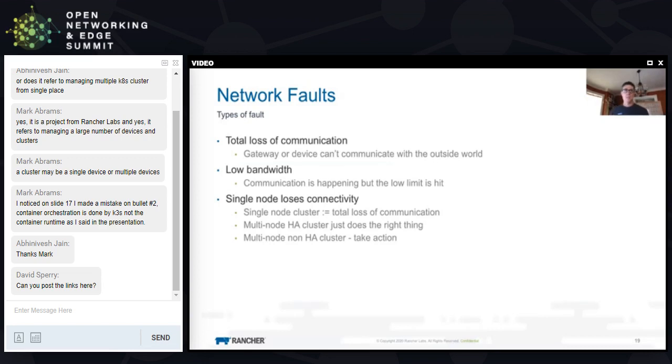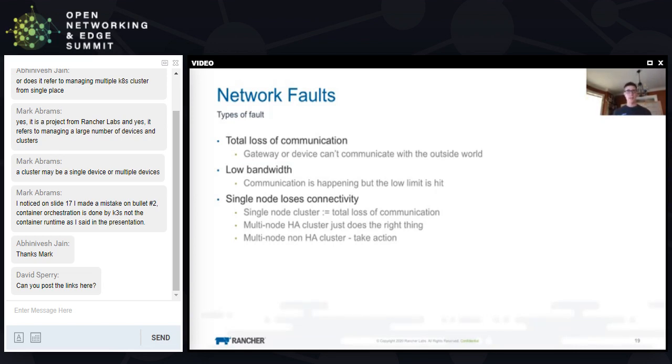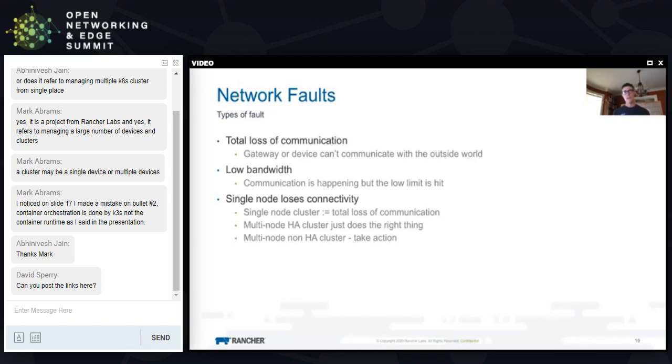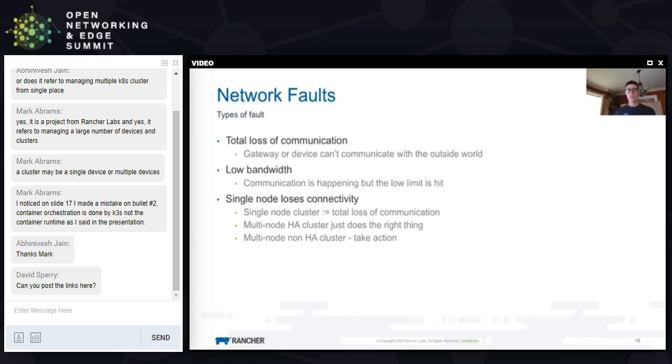Network fault tolerance - some types of network faults. I showed you a network fault with low bandwidth where a low limit was hit. In my diagrams, I was showing total loss of communication, like the gateway just blows out and can't communicate. And if we have single nodes, what happens if they lose connectivity? If it's a single node cluster, it's out just like total loss. A multi-node HA cluster with Kubernetes - if the cluster itself is HA, I might be able to move a workload over to another node. We do see that in some scenarios where it's possible to have multiple nodes and that HA capability. Multi-node non-HA, we need to do something, it's a problem depending on your use case.